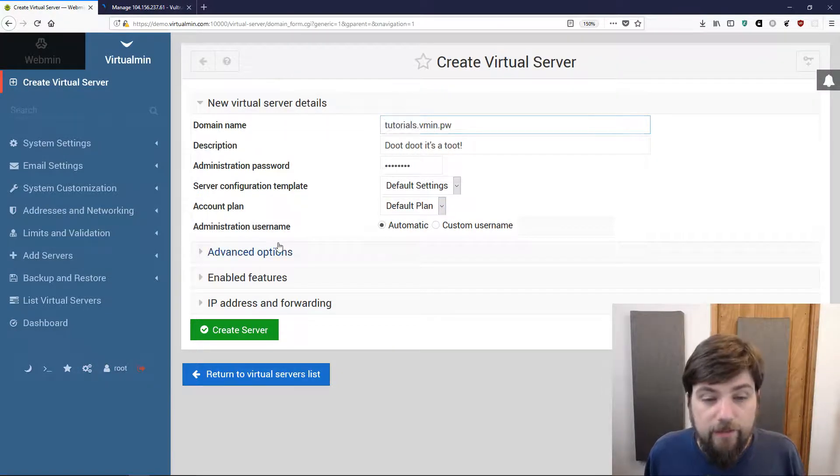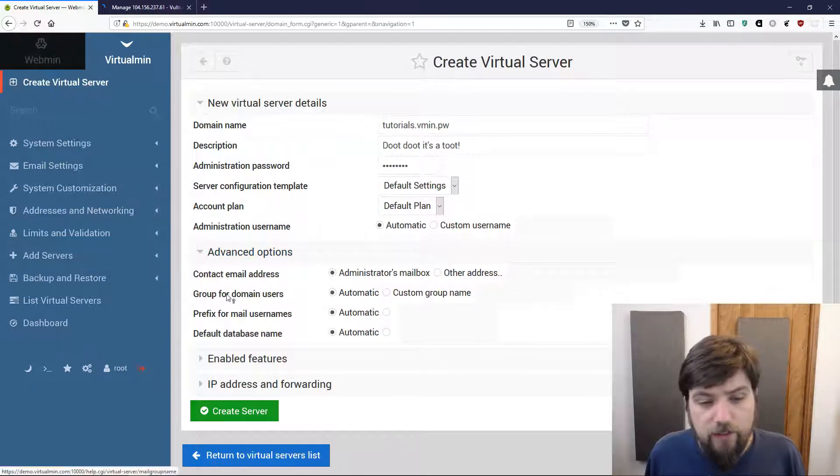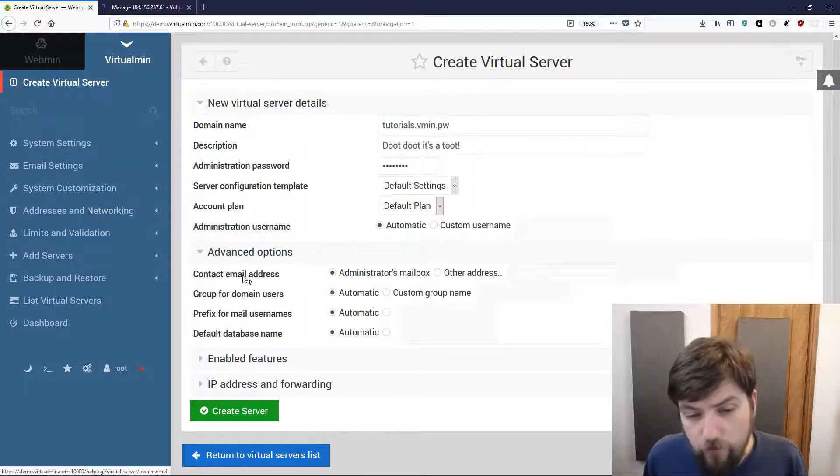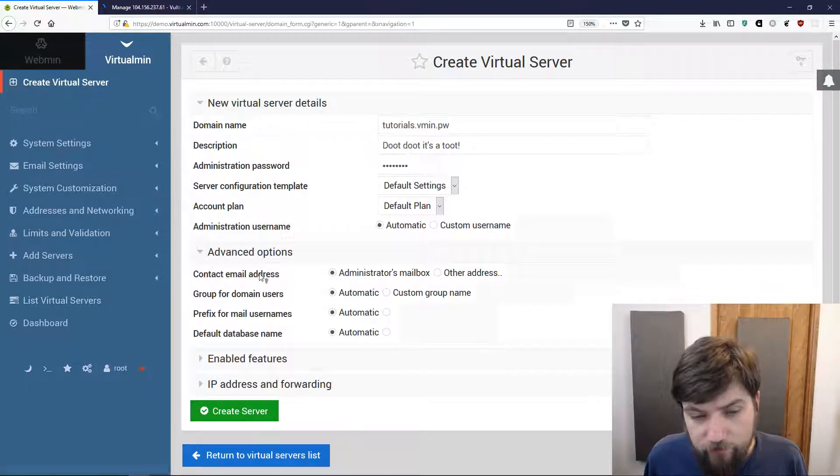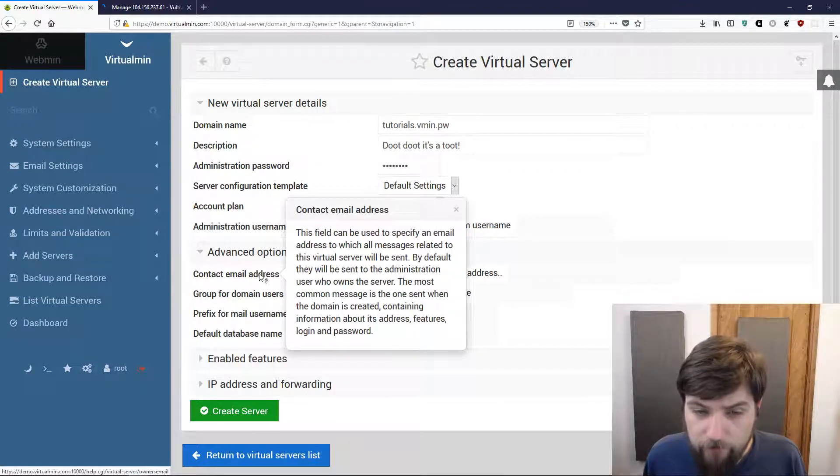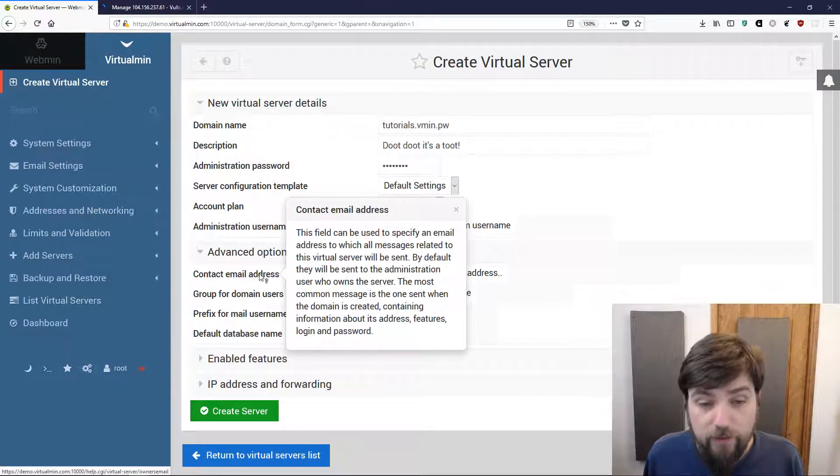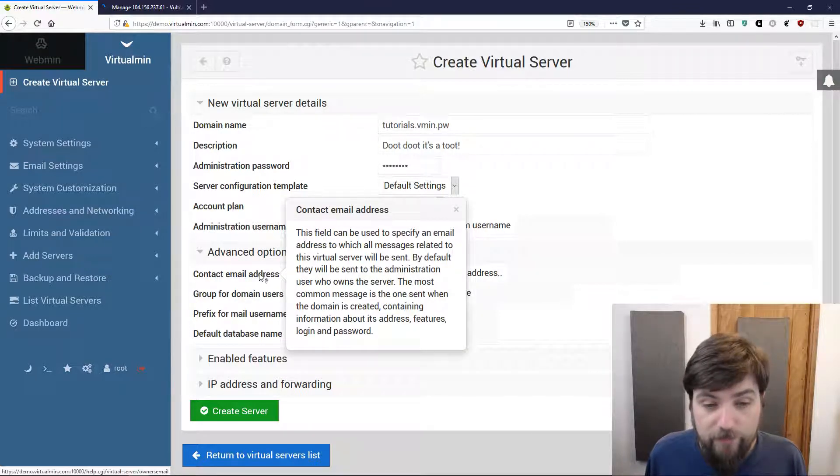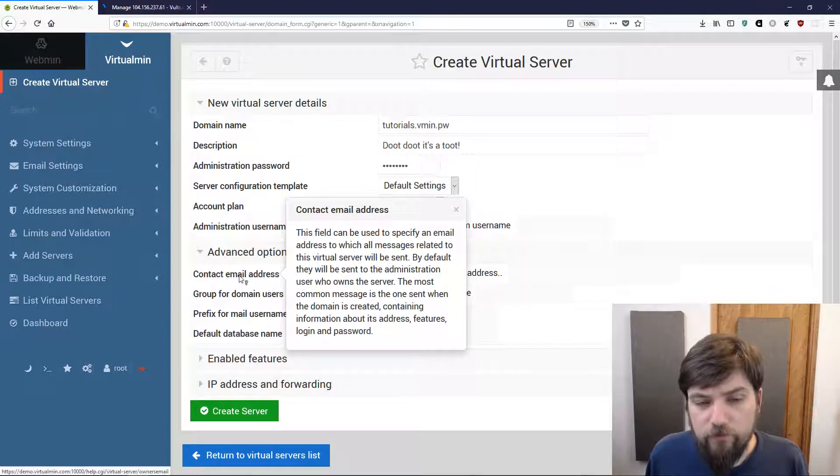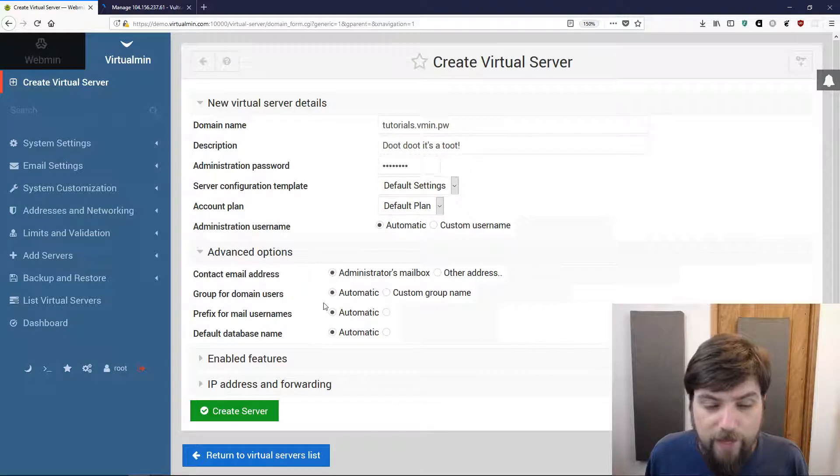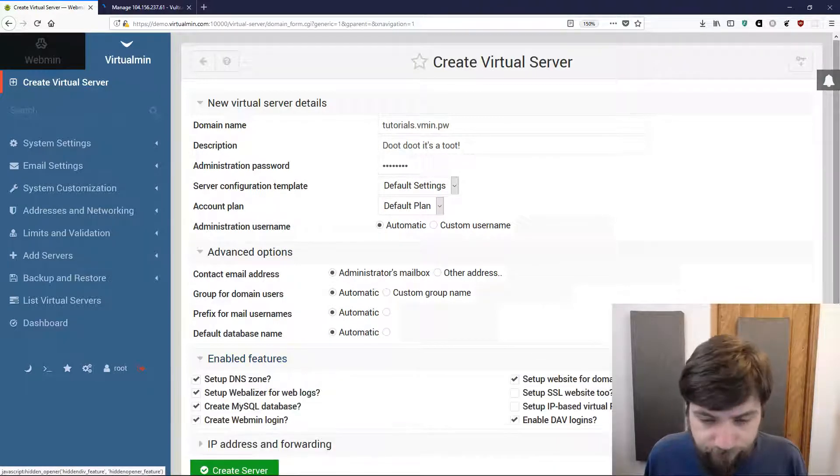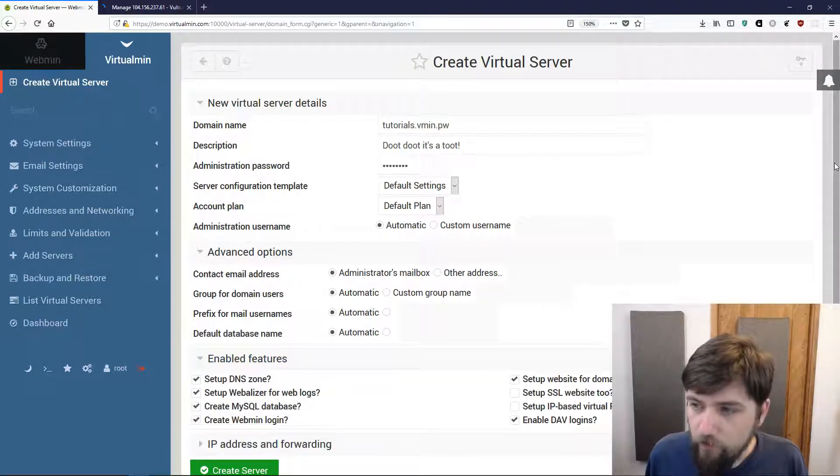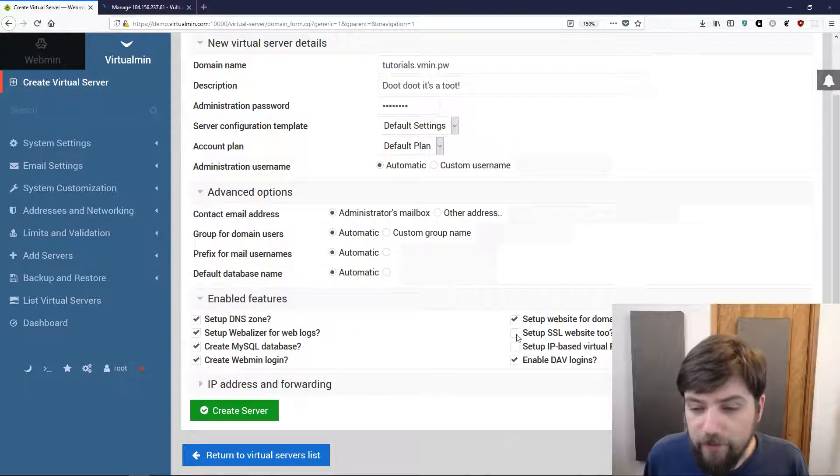For advanced options we're just going to leave these alone. Notice whenever I hover over any of these I get a little question mark beside my pointer and that means I can pull up help for that. If you're browsing around in Virtualmin and you're not sure what something does, you can almost always hover over the option and click it and you'll get a little bit of a help file for what that option does.